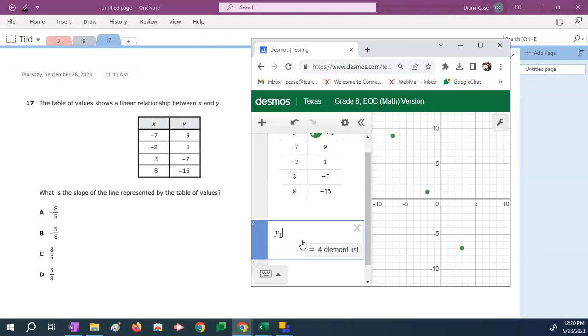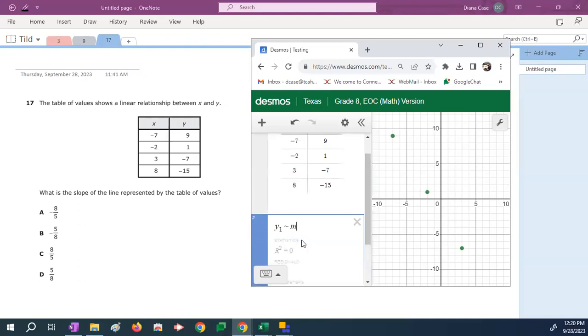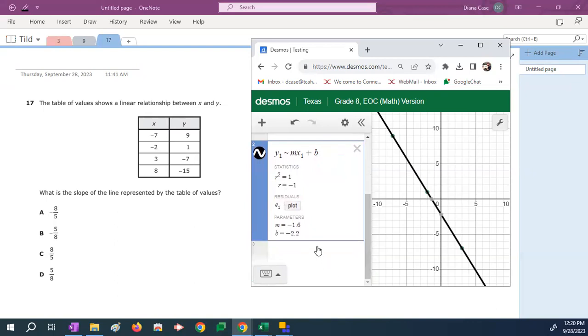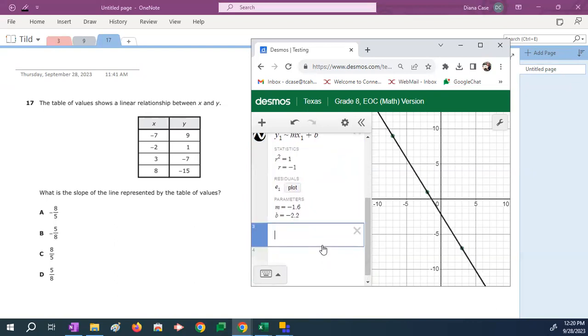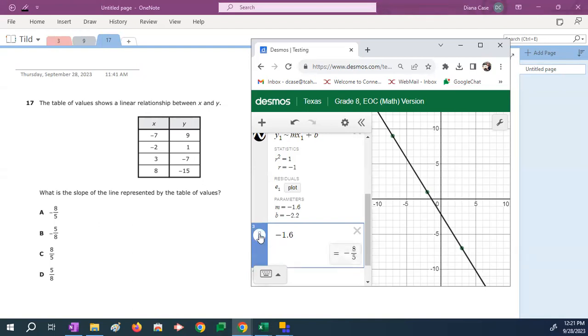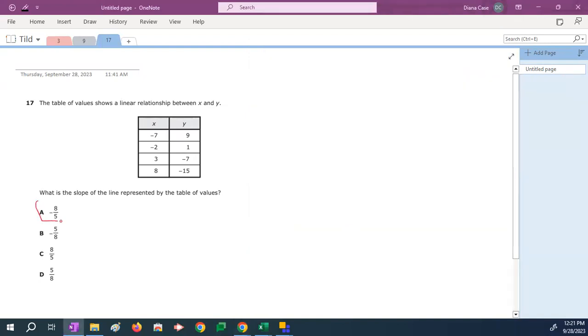And now it's tilde time. Y one tilde mx one plus b. If we scroll down, we can see the m here is negative 1.6. Now, because negative 1.6 is a nice, tidy, rounded number, this fraction circle here will actually convert it to a fraction for us. When things have been rounded, we can't do this. But negative 1.6 hasn't been rounded. So the slope or m, negative 1.6, it's actually the fraction negative eight over five. Negative eight over five is our m or slope or rate of change. So the correct answer here for the slope or m or rate of change is negative eight over five. And I used a fraction circle to help me get there. That's answer A. And that is the correct answer to this problem.